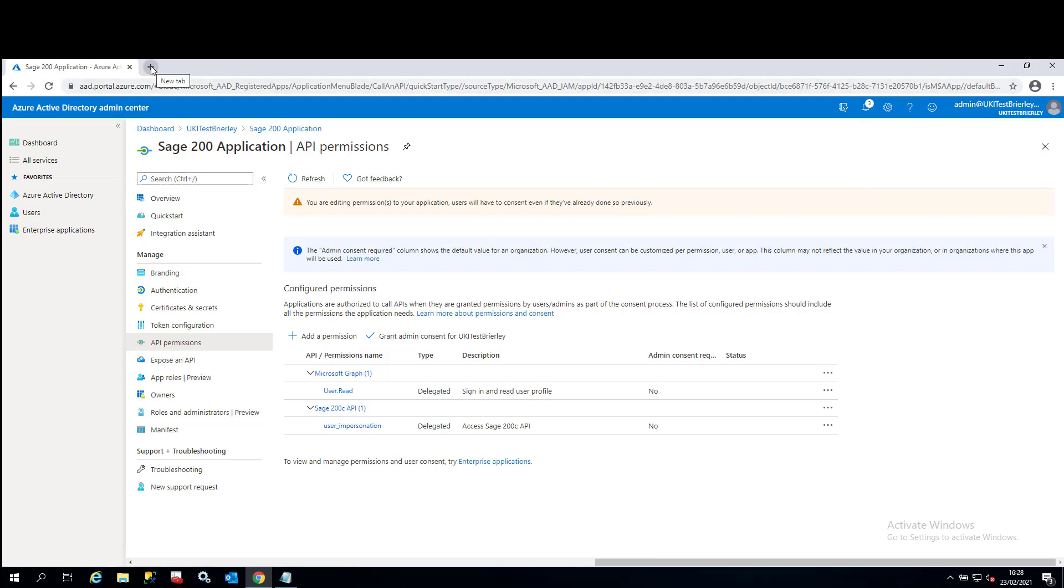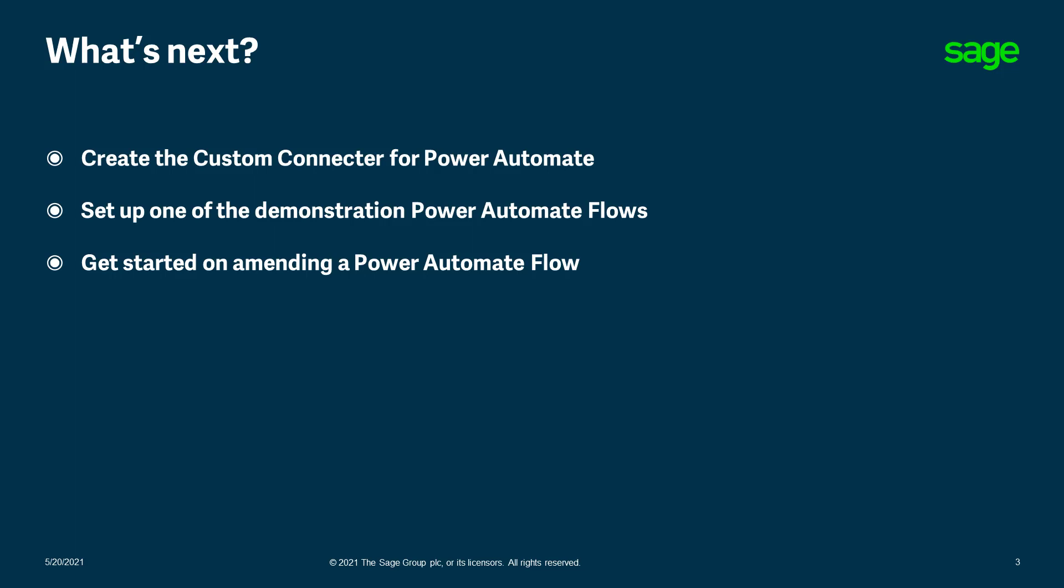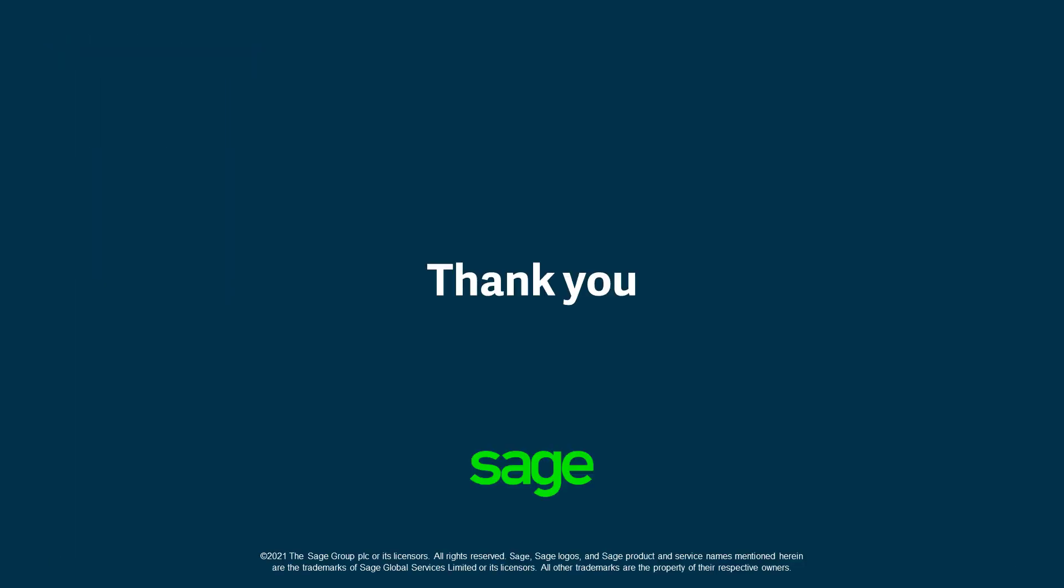You can leave the screen open. We will need to come back to it later date to add that redirect URI. The next step in the journey is going to be creating the custom connector for Power Automate. We're then going to go through setting up one of the demonstration Power Automate flows. And finally, we'll get you started on amending your Power Automate flow so you can make your own routines and help automate your business. Thanks very much for watching and I'll see you in the next video.